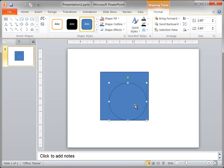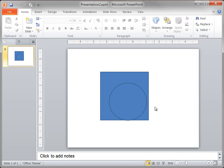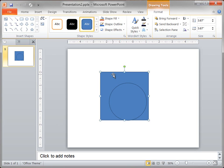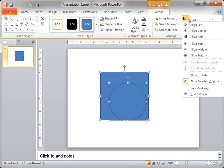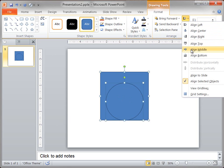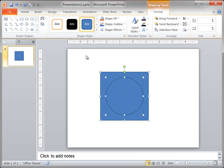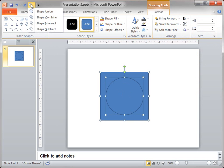Note that the order for these next steps is important. I press and hold Ctrl, select the rectangle, then select the circle. I want to center the circle over the square, so I click Align Center and Align Middle. Then I click Combine Shapes, and then click Shape Subtract.